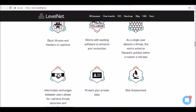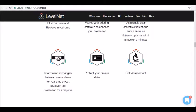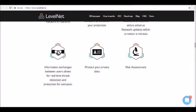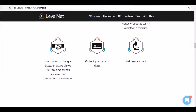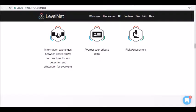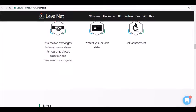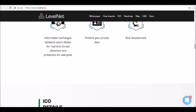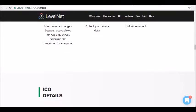In other words, the network defends devices even when they don't have any antivirus software installed. Each member of the Levelnet network exchanges information about IT security incidents detected on their device with other users in real-time. The network receives better protection as a whole.